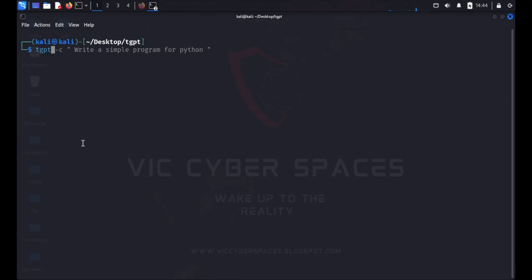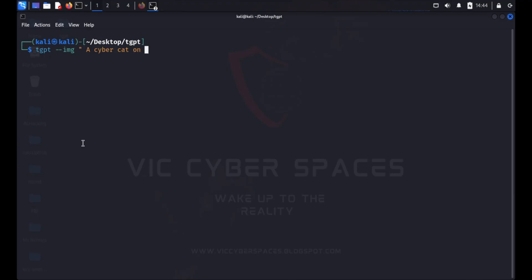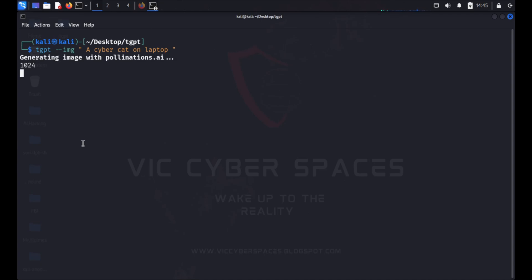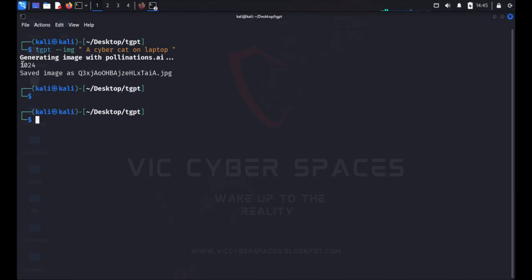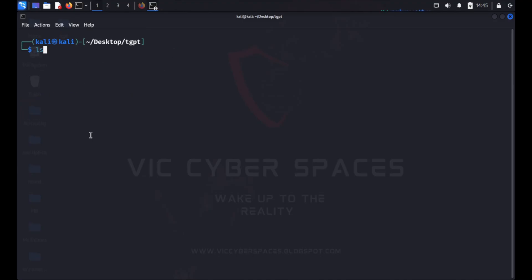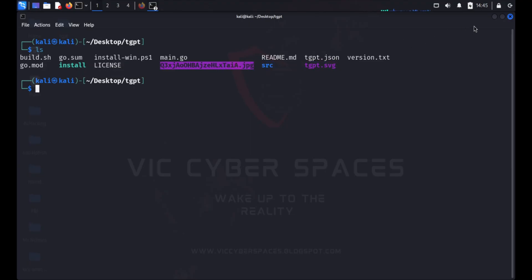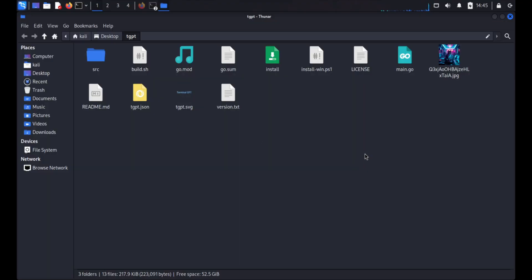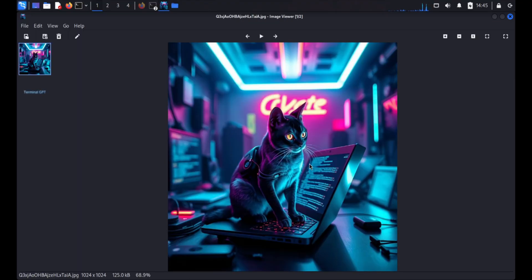I clear and now demonstrate image generation on my terminal GPT. I type the tgpt image prompt and enter: create a server cache on laptop. Let me show what image is generated in this process. The image generation process has been completed — here is the name of the image file. I minimize the terminal and go to the directory to view the generated image. Here is the result.